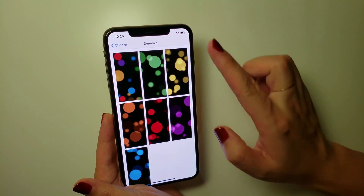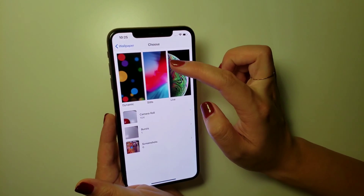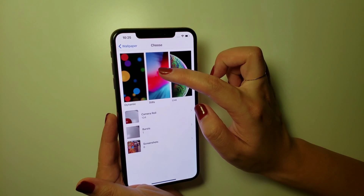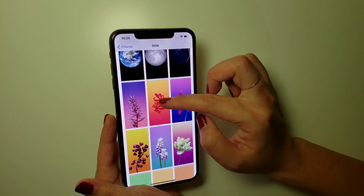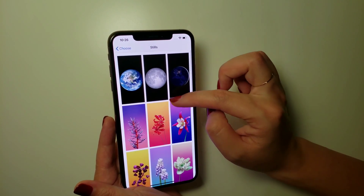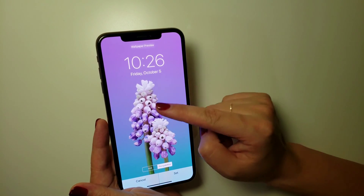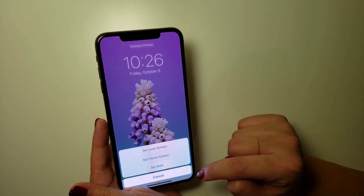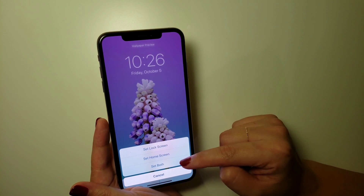You can see all these colorful short clips. The second option is Stills — these are pictures with high resolutions, very nice. Pick any one of them, click Set again, then choose Set Lock Screen, Set Home Screen, or Set Both.